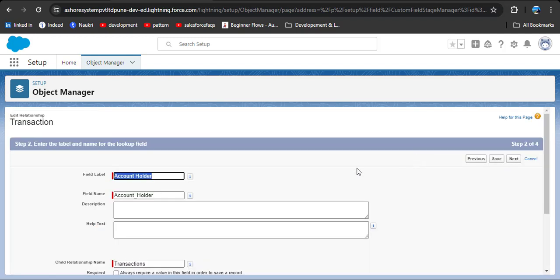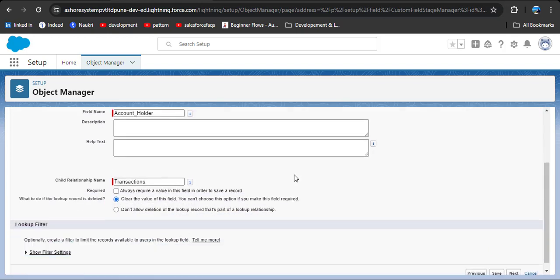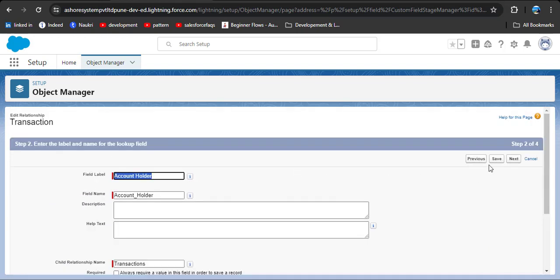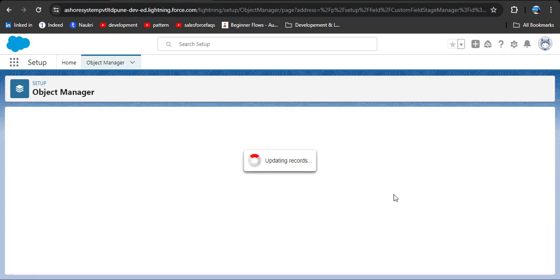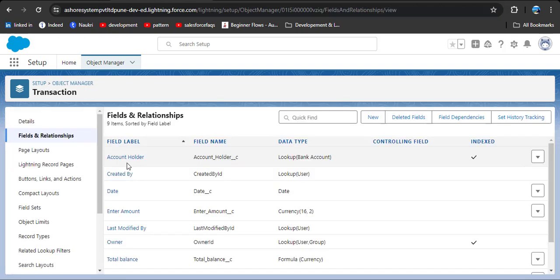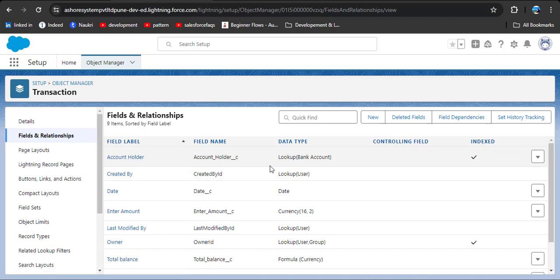Click on lookup relationship, then click Next. If you want to change the label you can change it; I am leaving it the same. Then click the save button. Now you can see the field label of account holder has successfully changed into the lookup relationship.